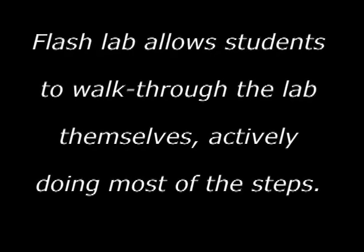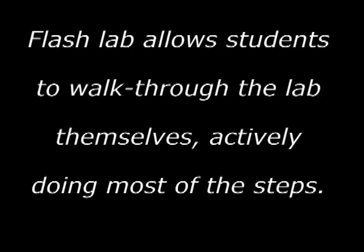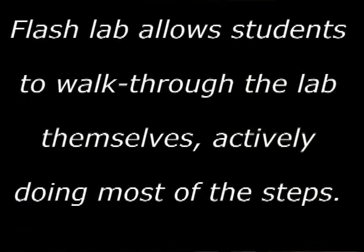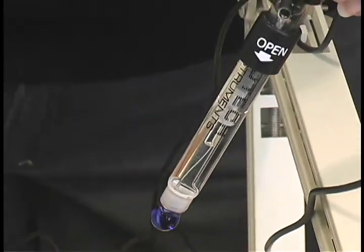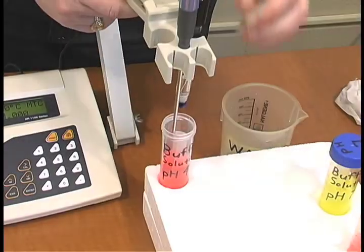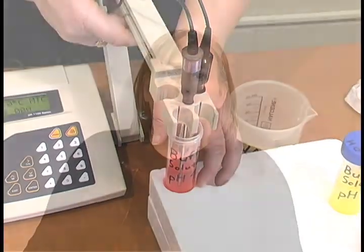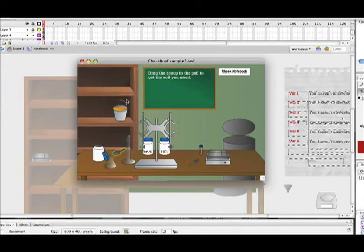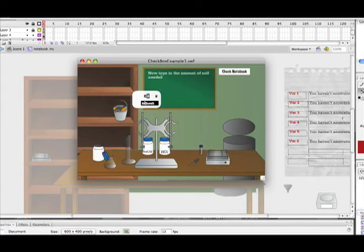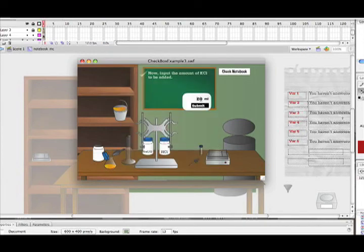Flash labs allow students to walk through the labs themselves, actively doing most of the steps. The undergraduate and graduate level soil chemistry course at Auburn University was designed to provide a hands-on opportunity for students to generate their own data. The distance version of the course also allows students to perform many of the same tasks and obtain their own numbers from the exercise to be used in calculations and data interpretation.